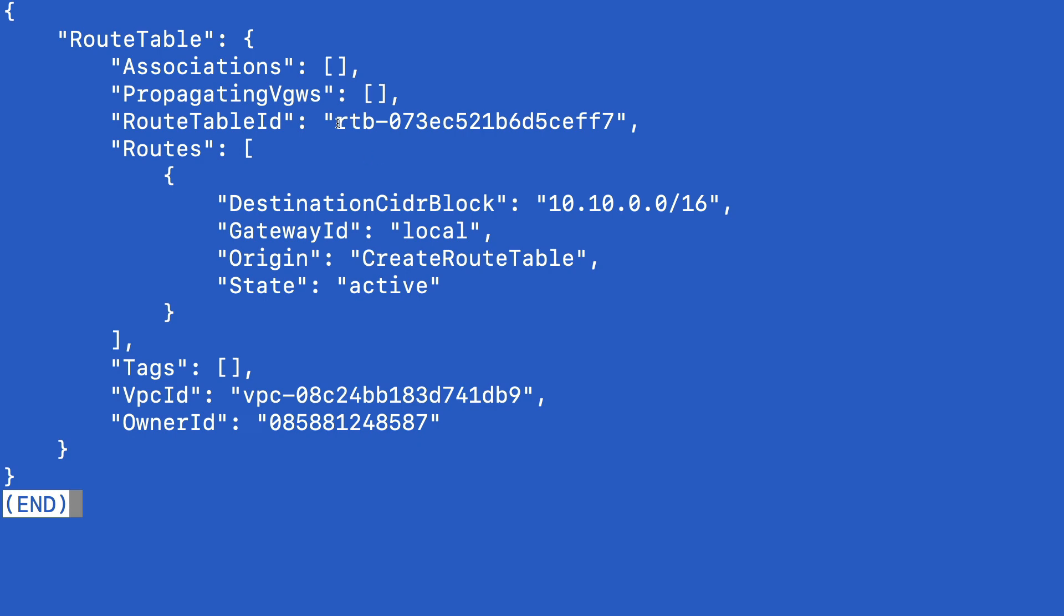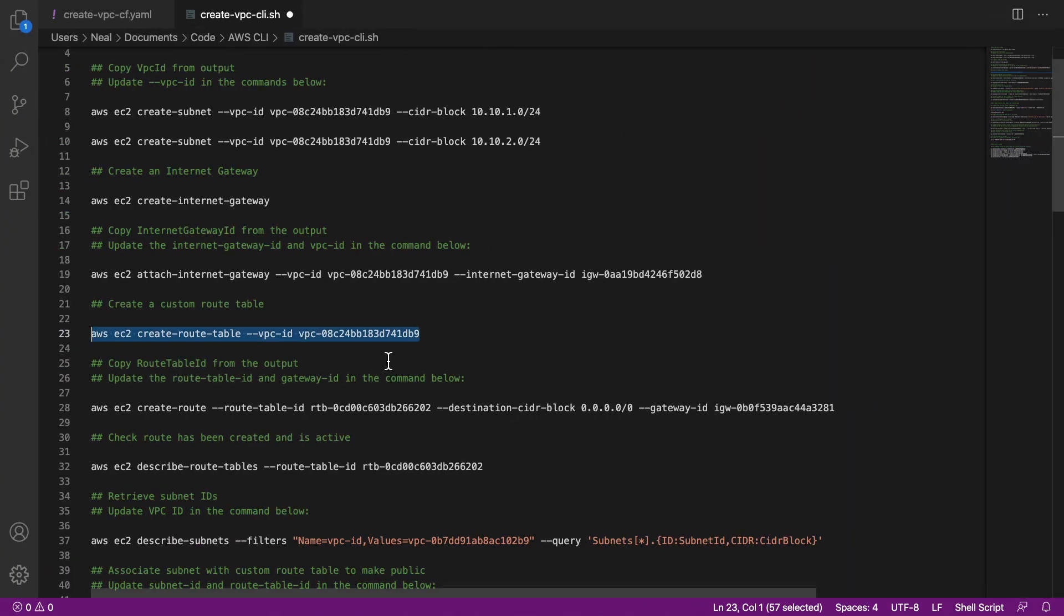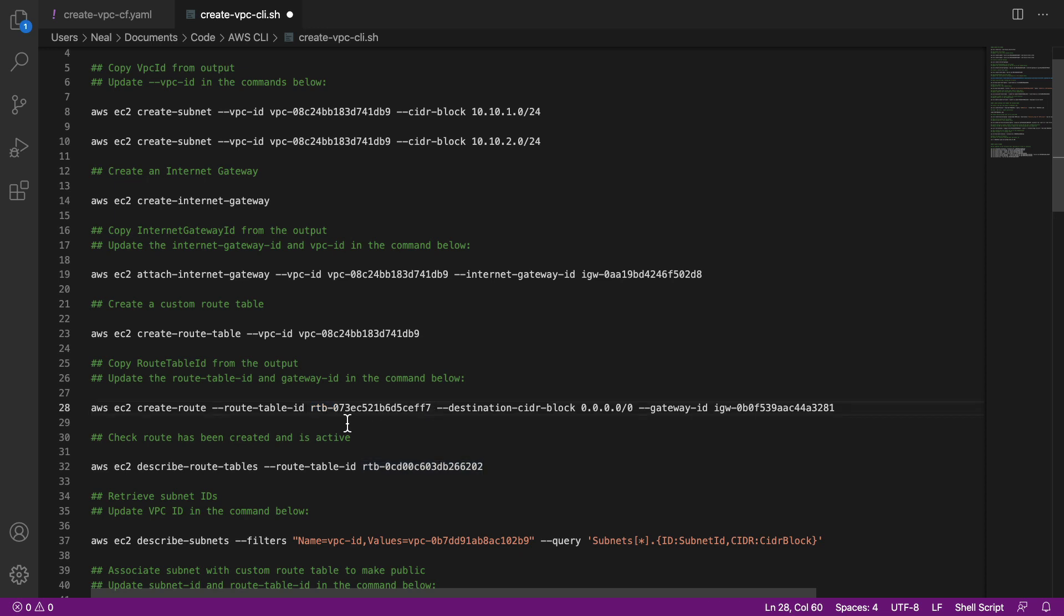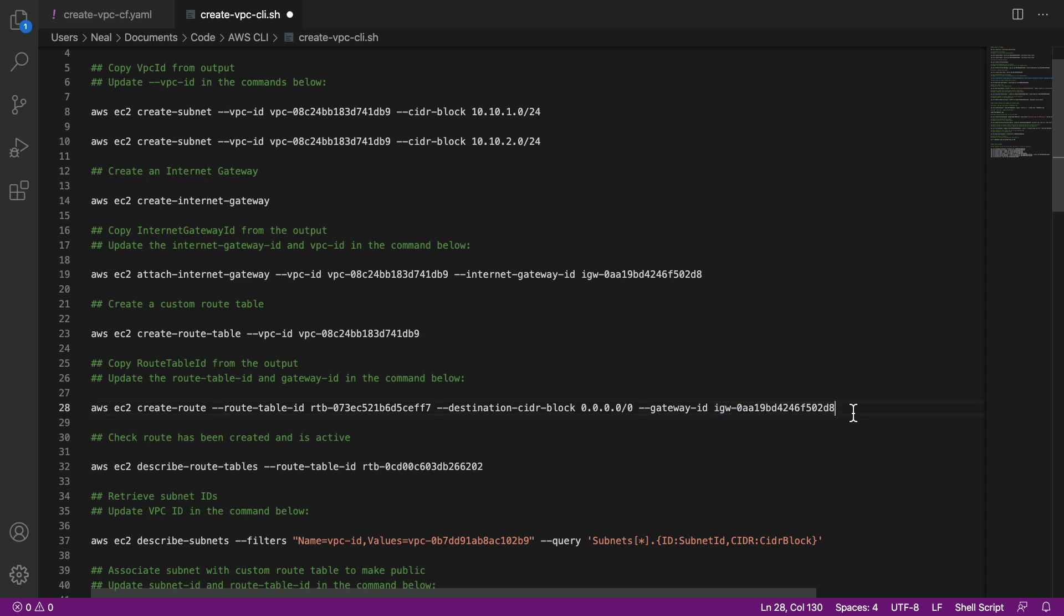Created the route table, and then we're going to need to copy the route table ID. So I'm just going to copy that, come back down, I can put this in here. So what we're doing now is we're going to create a route in this route table. So we need the route table ID. The rest is the same except for the gateway ID. So we need the internet gateway ID, which we recorded a little bit further back here. So I'm going to copy the internet gateway ID, paste that in.